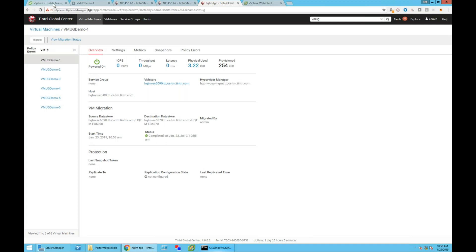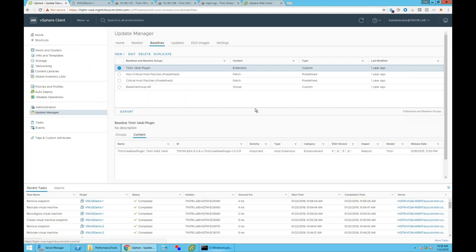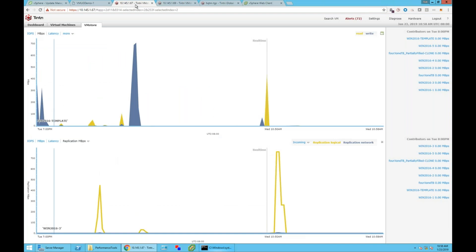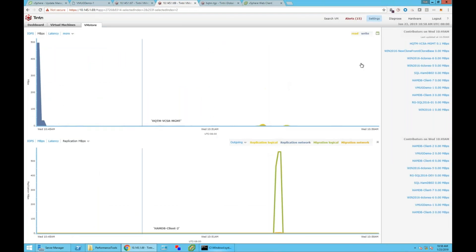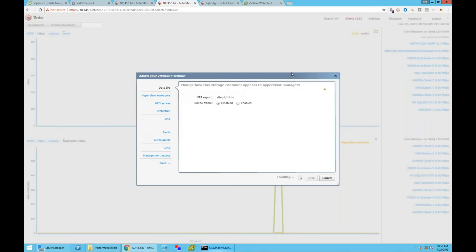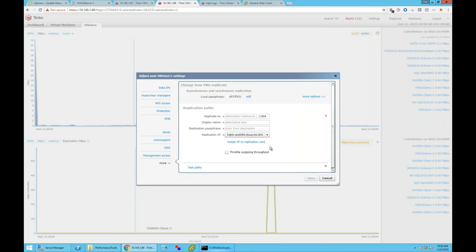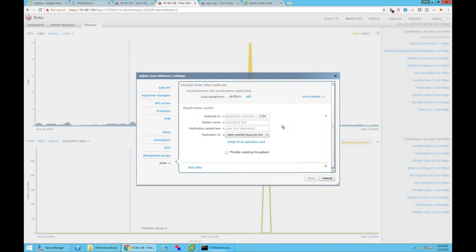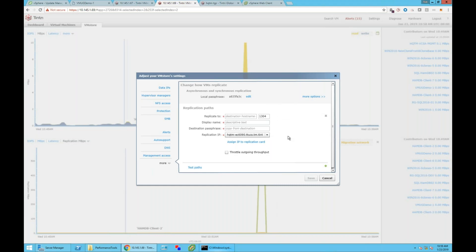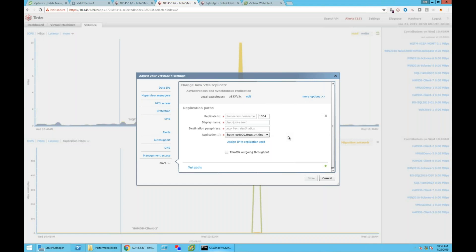Next question: what licensing is needed? The good news is no special license is needed — it works with any base license on your Tintree Global Center. Even though we're leveraging replication technology in the backend, you don't have to have a replication license. Replication has not even been configured on this VM store, and Tintree Global Center takes care of all the replication parameters automatically to leverage that technology for our offload.